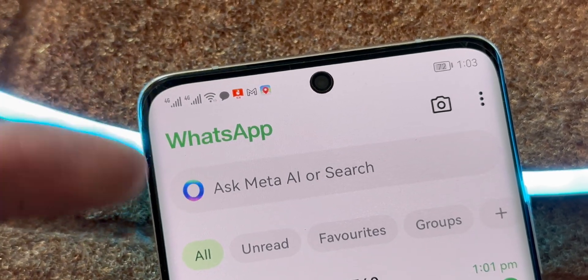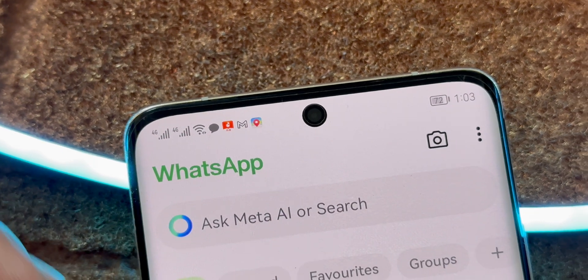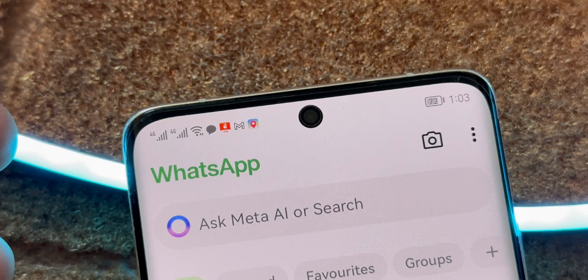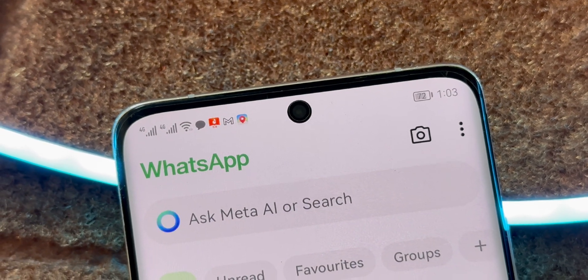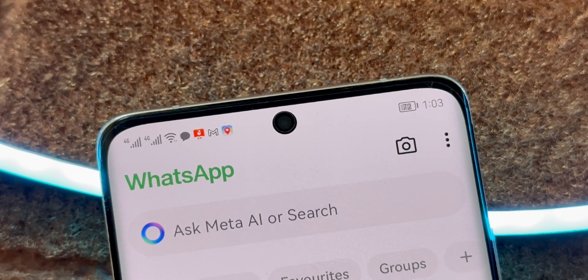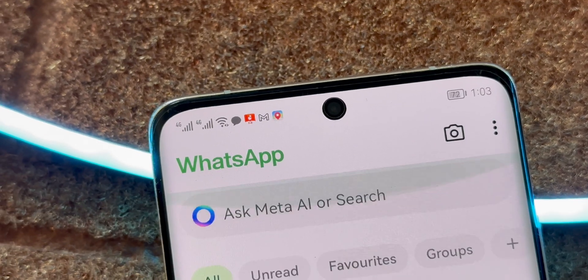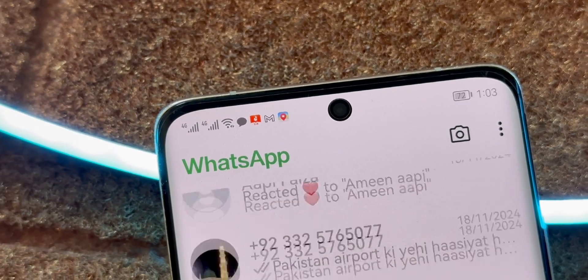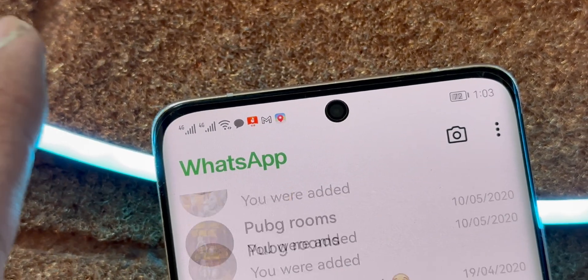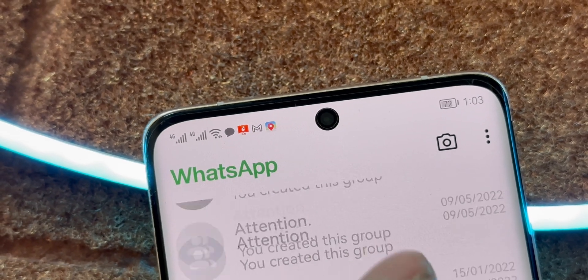This app makes transferring your WhatsApp chats, photos, and videos from one phone to another as simple as it gets. Whether you're switching from Android to iPhone or the other way around, Dr. Phone has got you covered. And today I'm going to show you how to do it step by step.